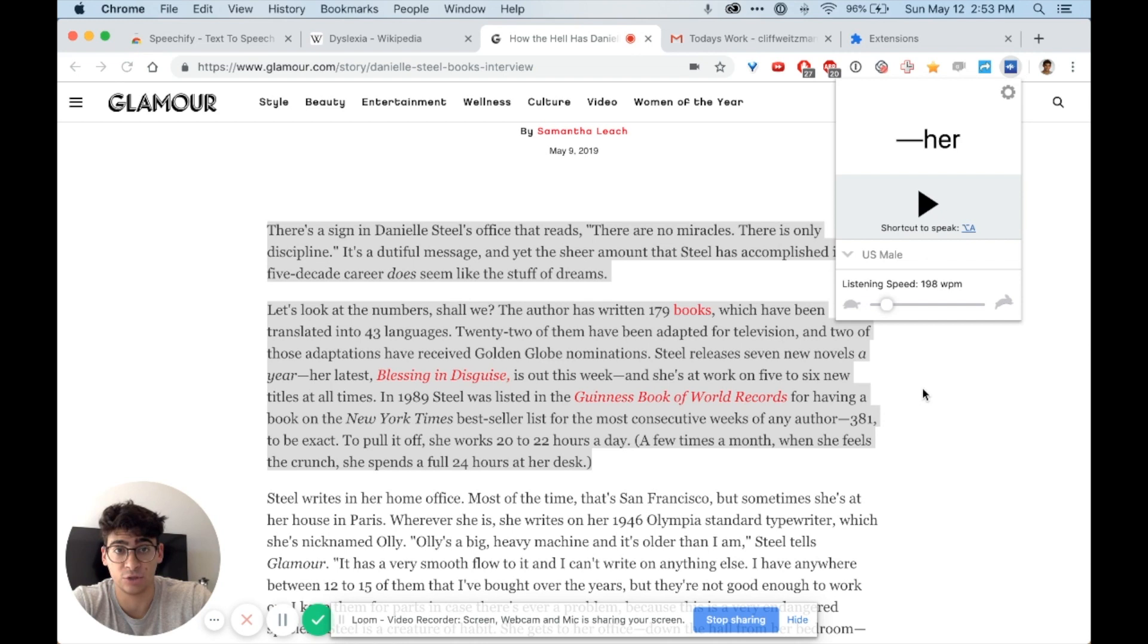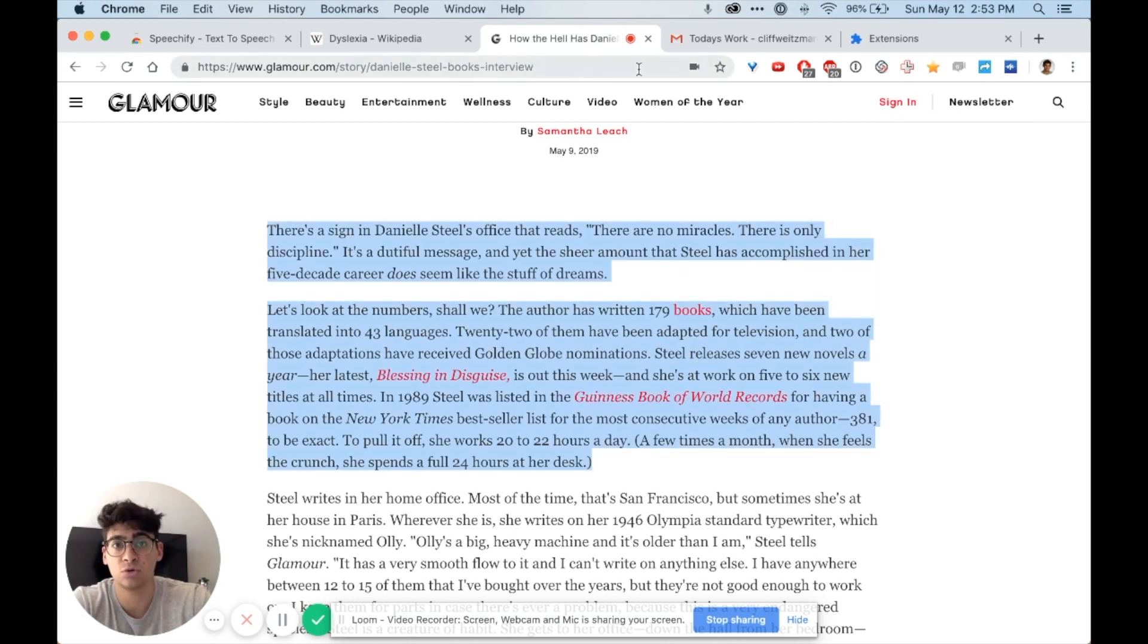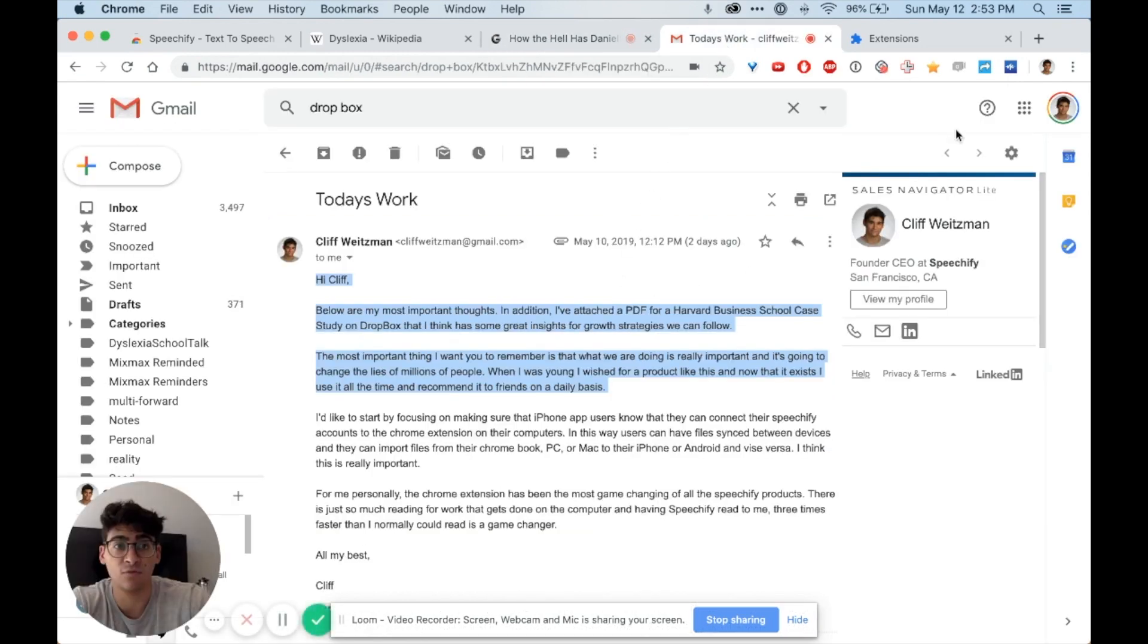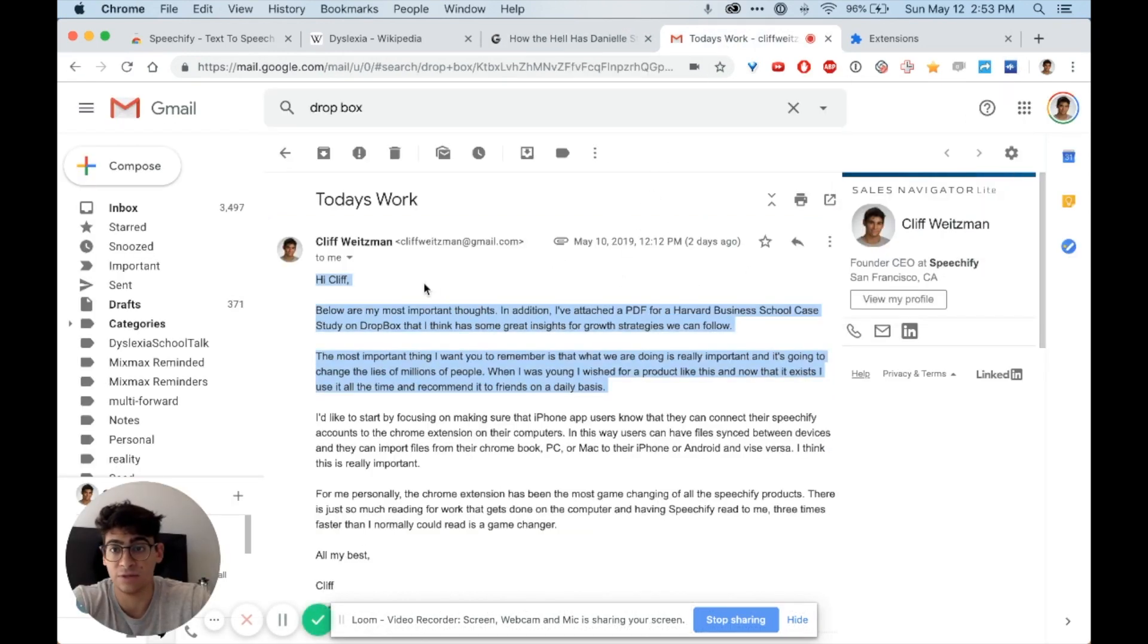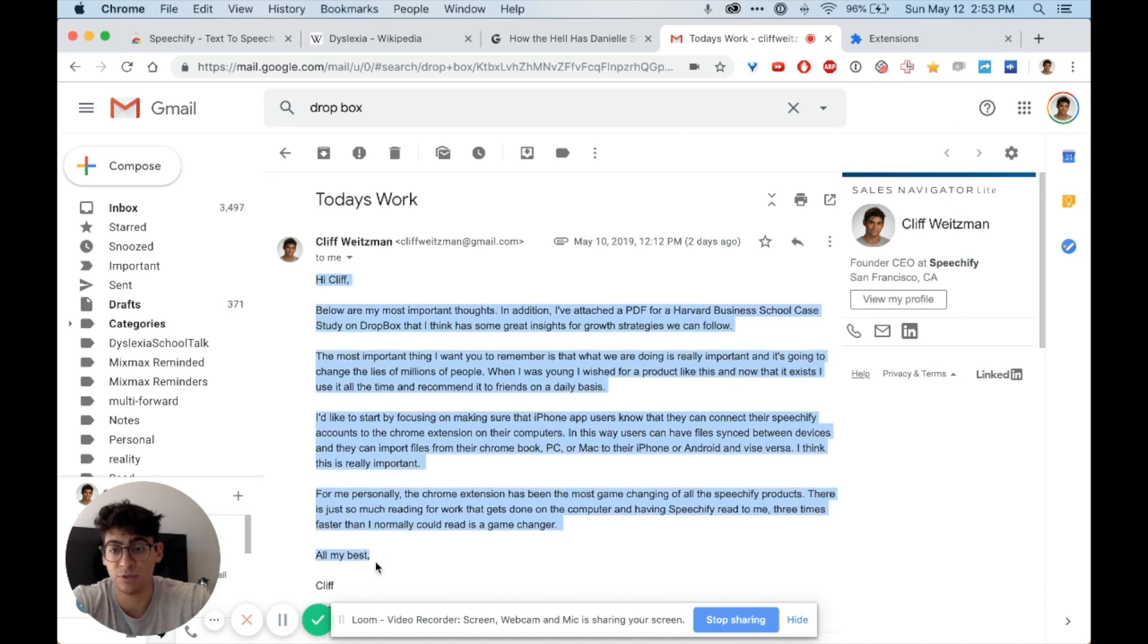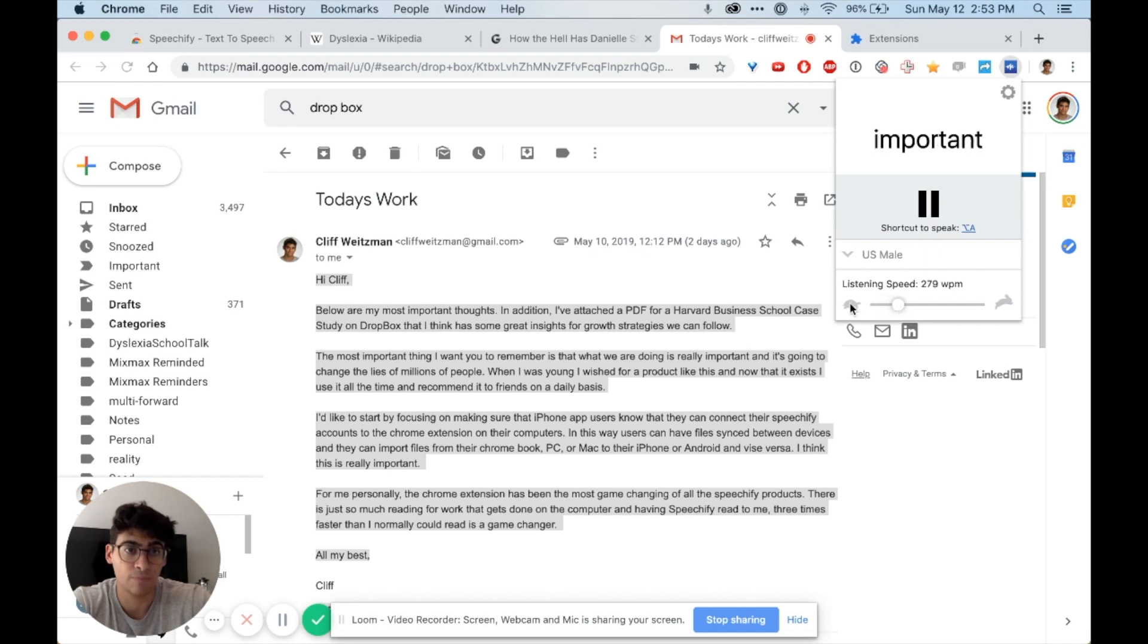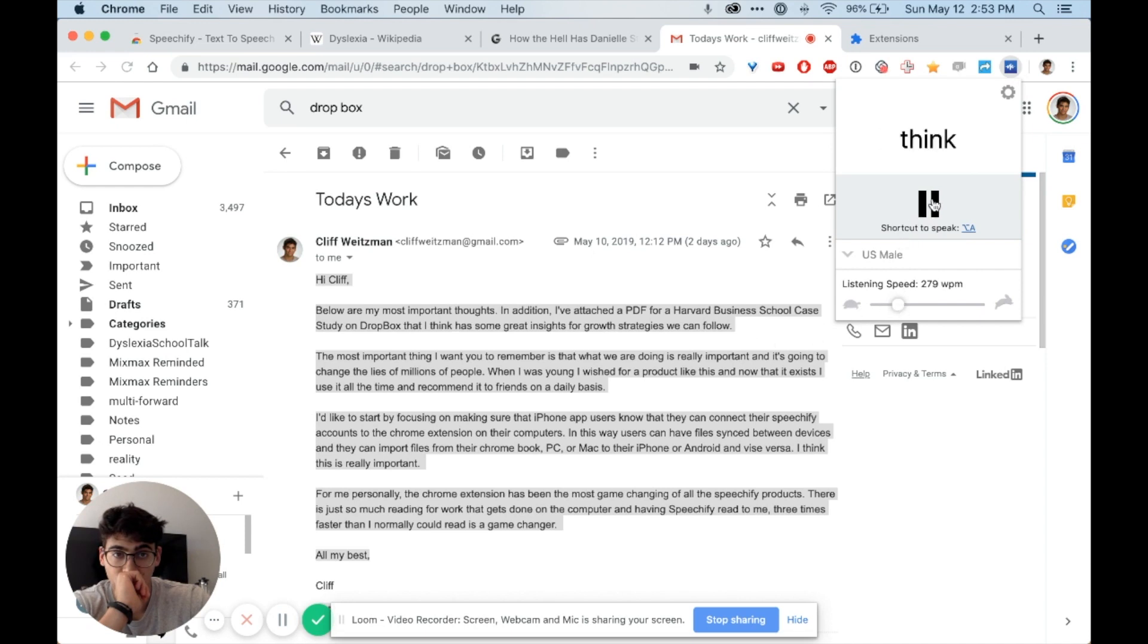Now Speechify works not only in Wikipedia and news articles or Google Docs, I can also even read my emails using it. In this case I've highlighted this piece of text that I want read out to me. Below are my most important thoughts. In addition, I've attached a PDF for a Harvard Business School case study on Dropbox that I think has some great insights for growth strategies we can follow.